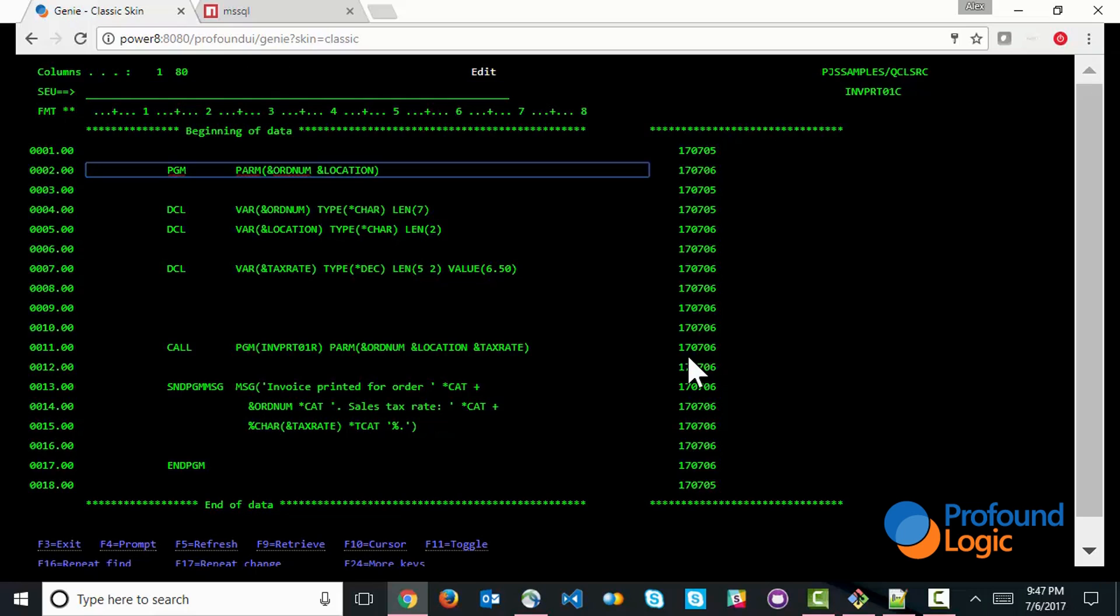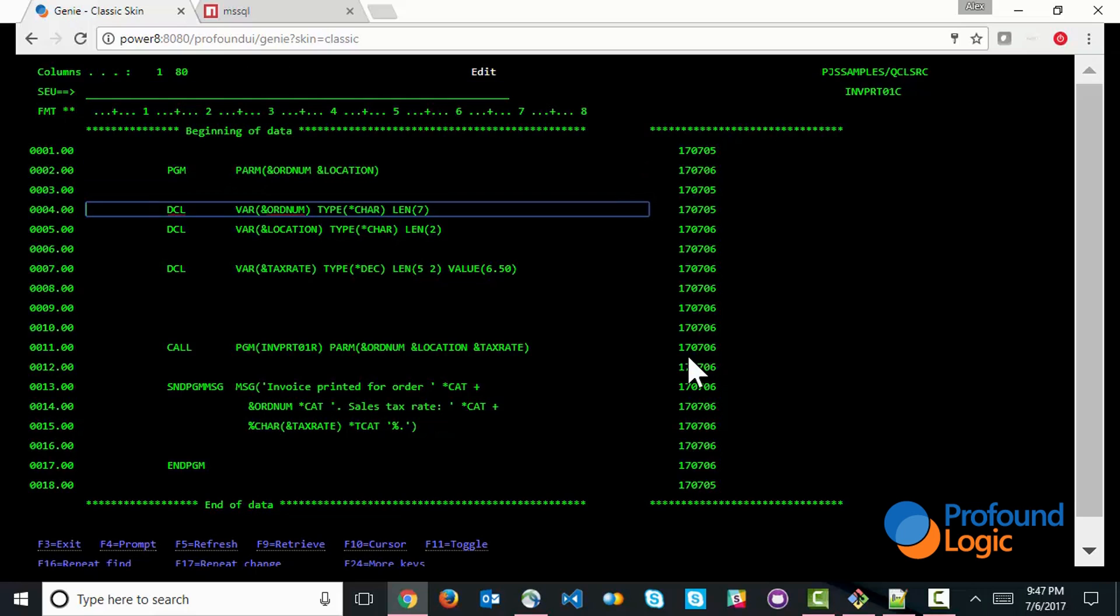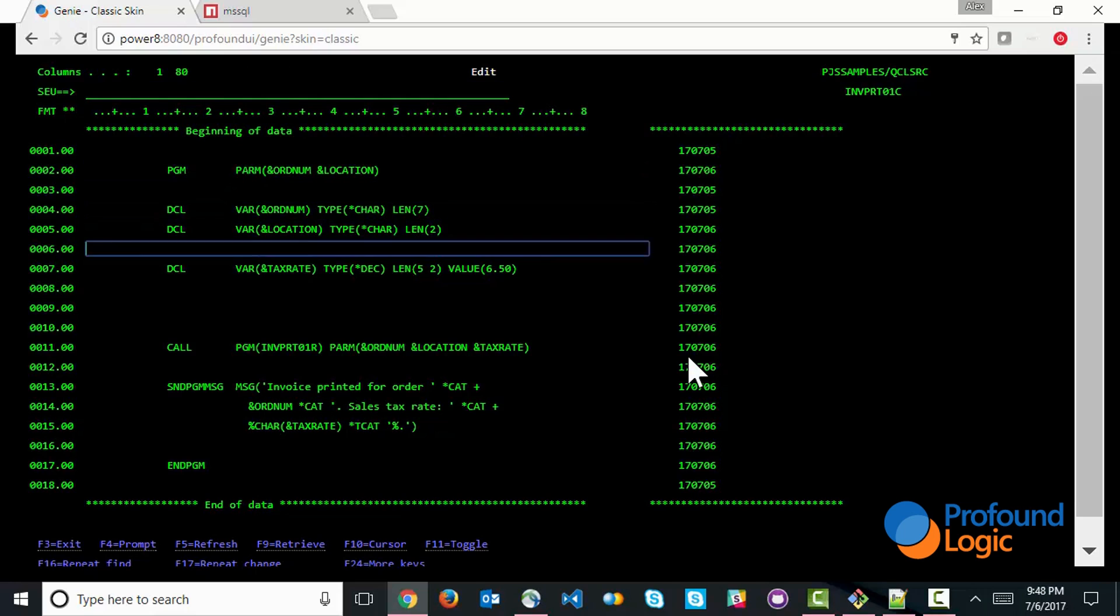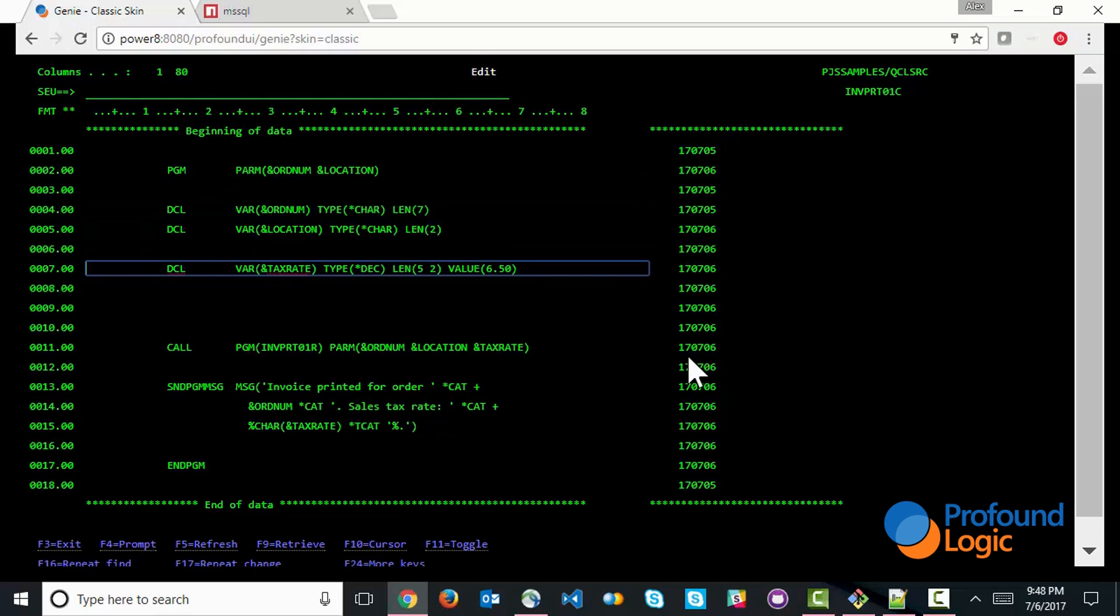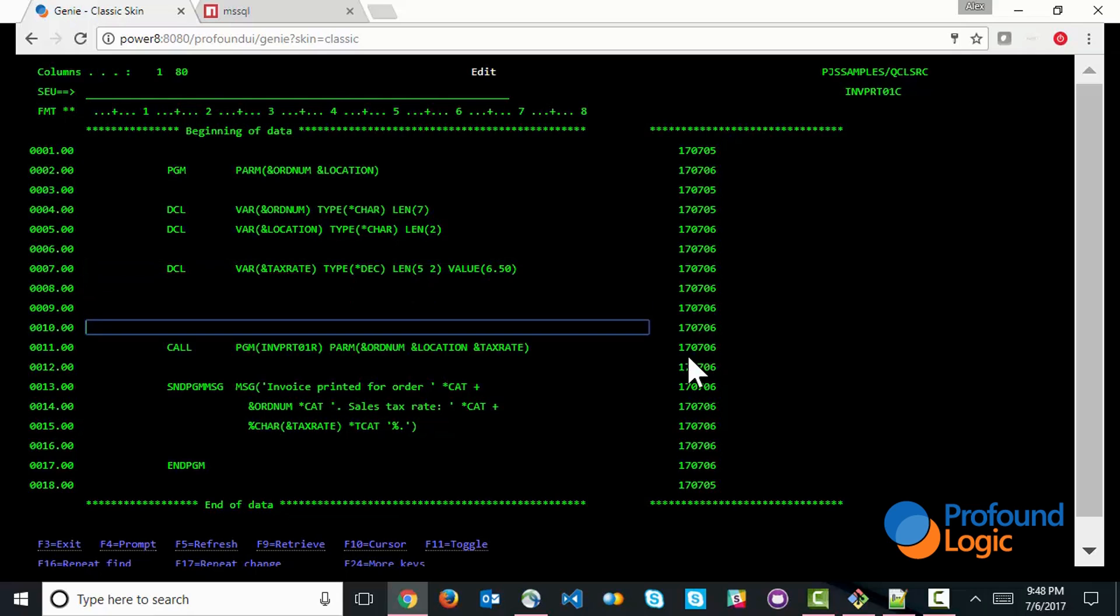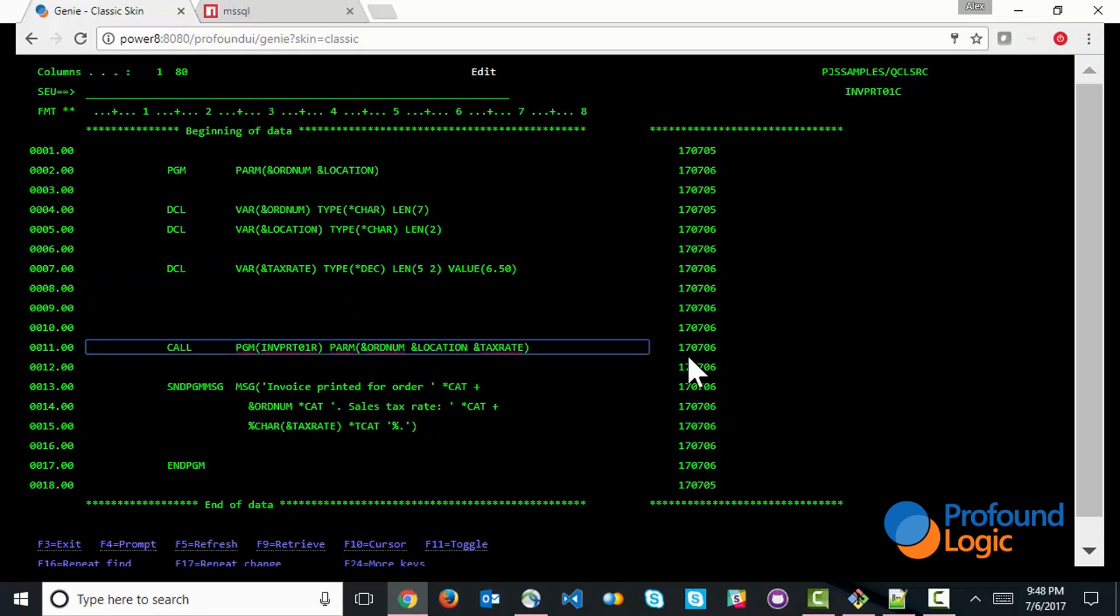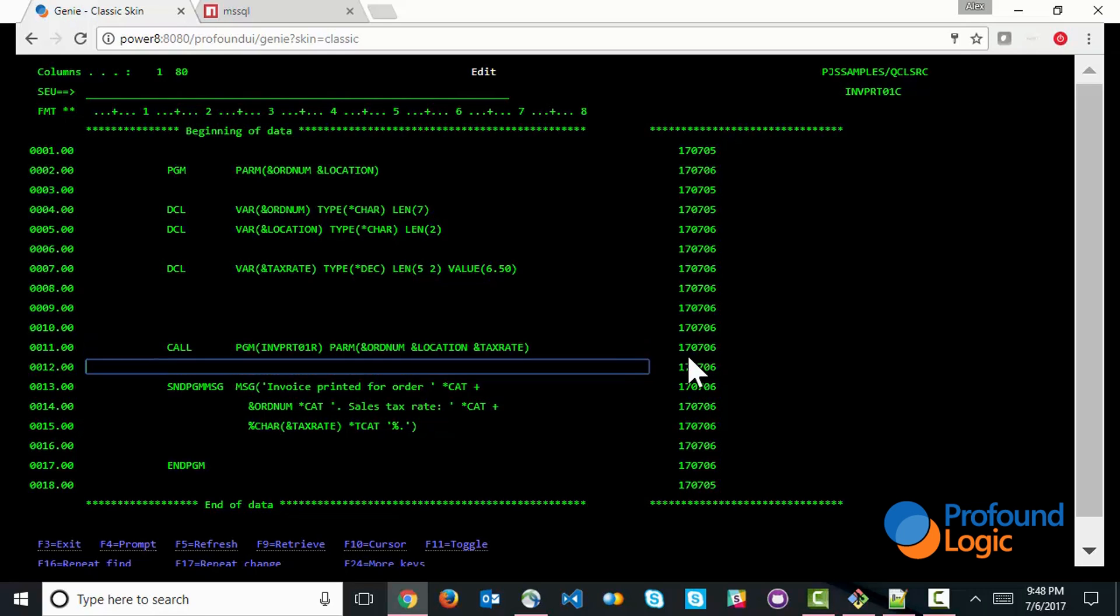So first of all, you will see that it's a program that takes two parameters, the order number and the location. Those are declared down here below. It also declares a field for a tax rate, and you can see that that's hard-coded in here to 6.5. And then it goes ahead and calls an RPG program that actually does all the processing and all the work to print the invoice, and it passes to the RPG program the order number, the location, and the tax rate, and then prints the message.